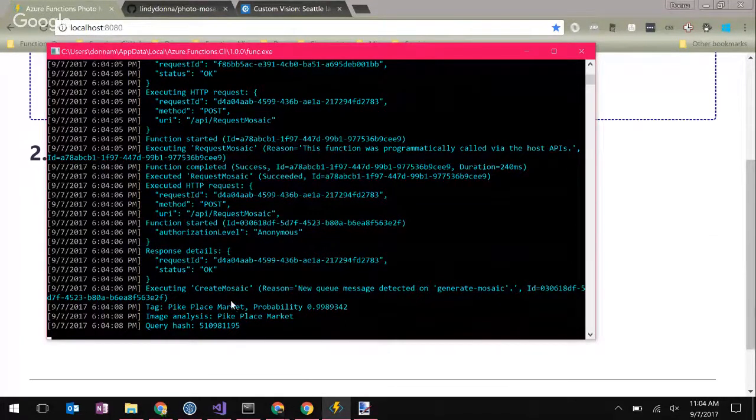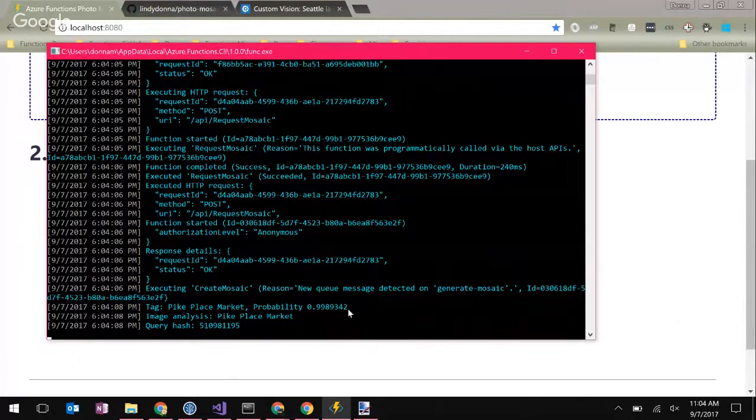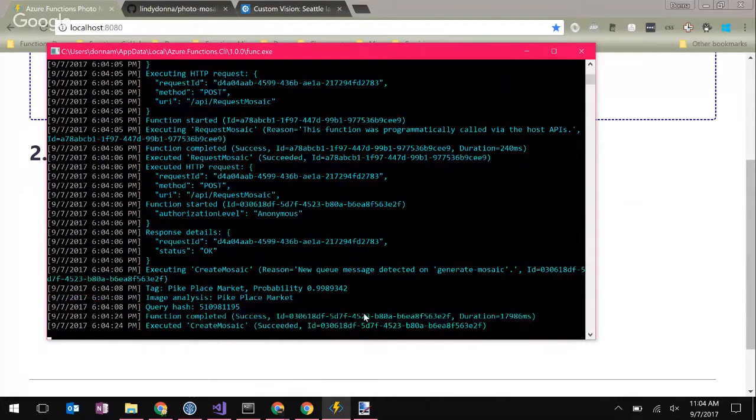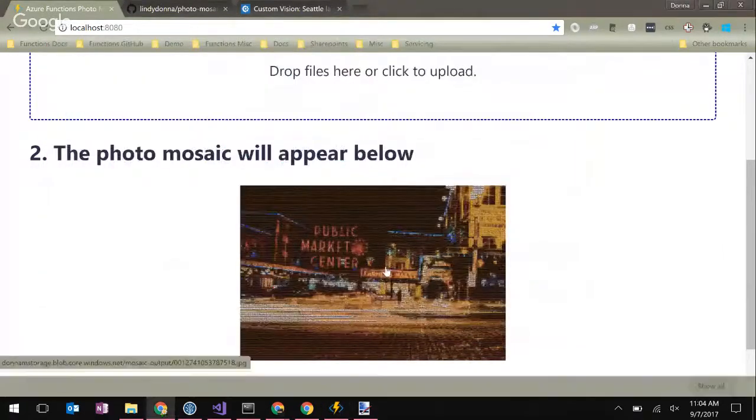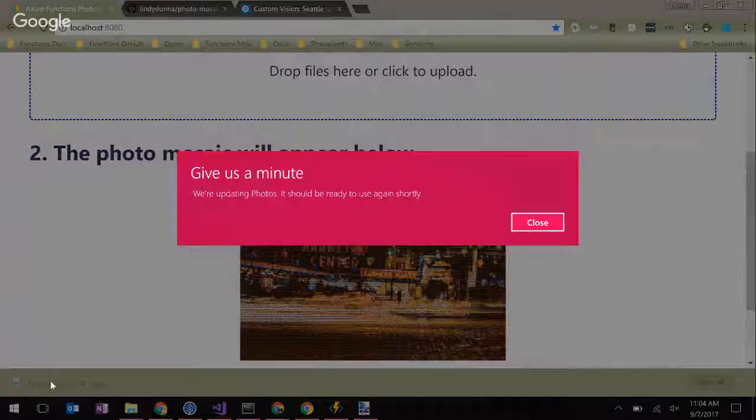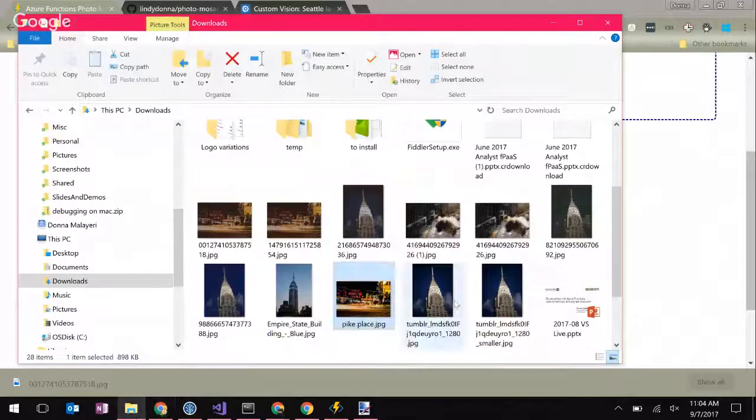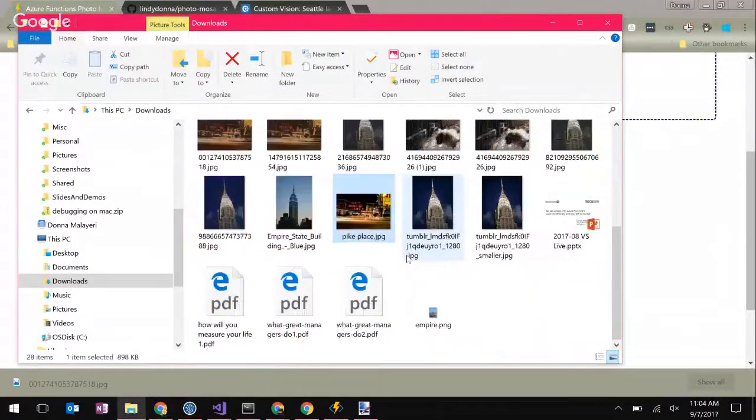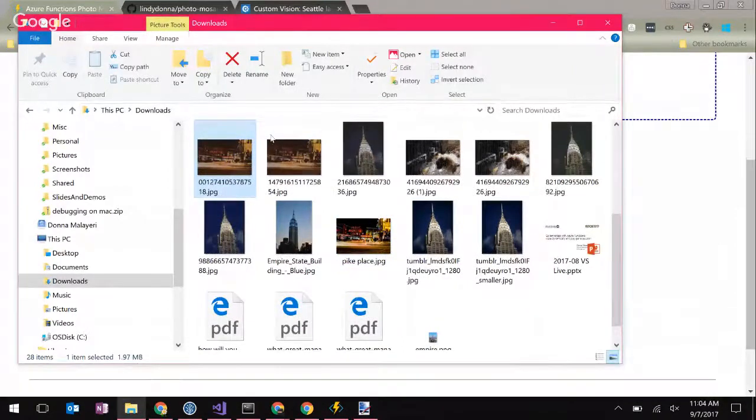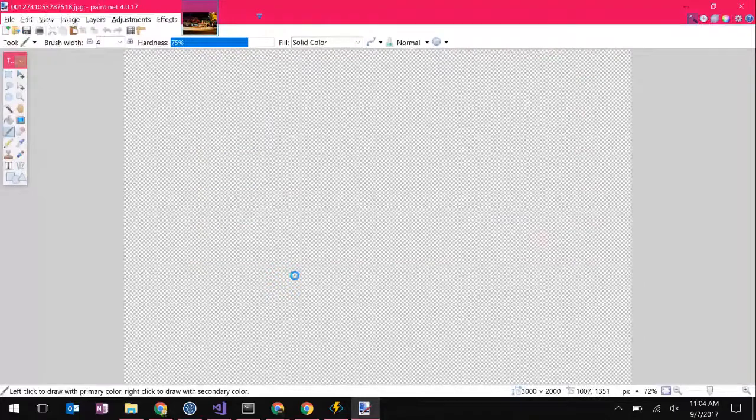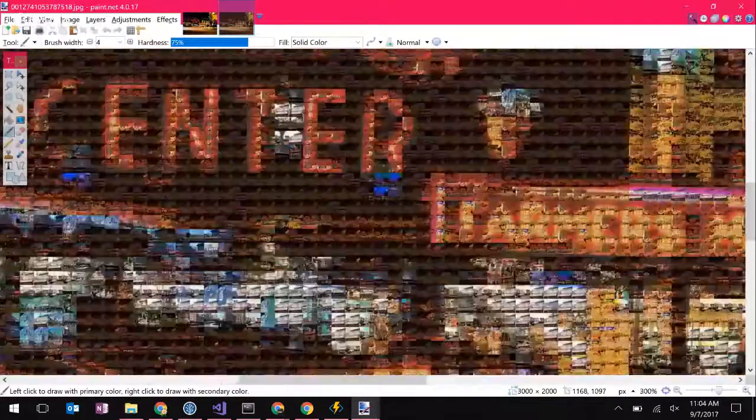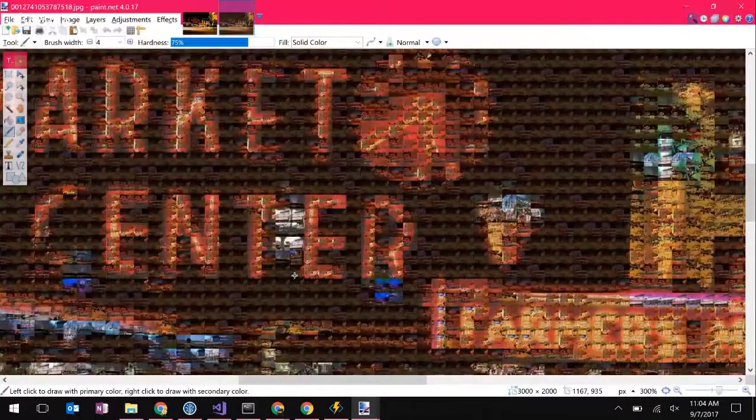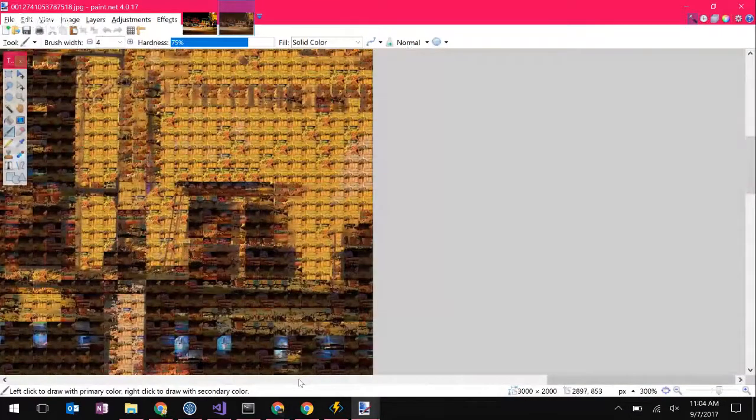What I'm going to do is choose that. What this does is it calls an HTTP trigger on the function that's running, which then creates a new queue message that says, analyze this photo and create a mosaic of it. You can see here that it says with a very high probability that it's Pike Place Market, which is pretty cool because this is not one of my training images. Now it's created a mosaic. If you zoom in here, you will see that I have 20 by 20 images of Pike Place Market that are the components of this image. So it's pretty fun.